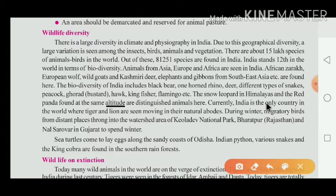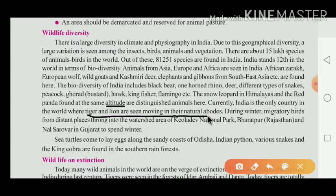Currently, India is the only country in the world where both tiger and lion are seen moving in their natural abode. Abode means Nivas — natural home. India is the only country at the world level where you can find both the tiger as well as the lion.